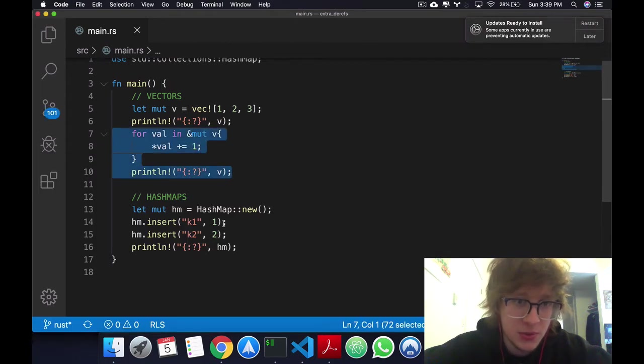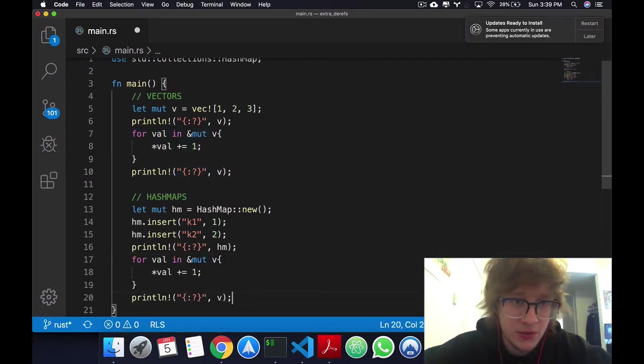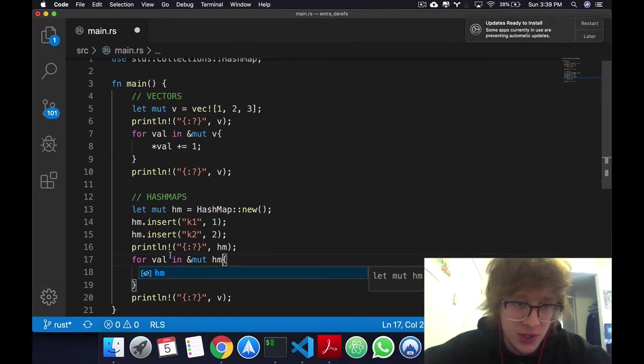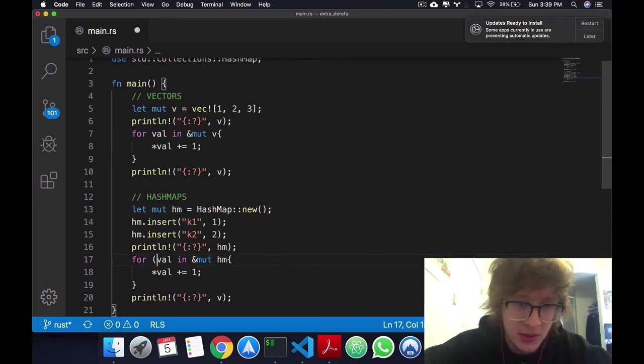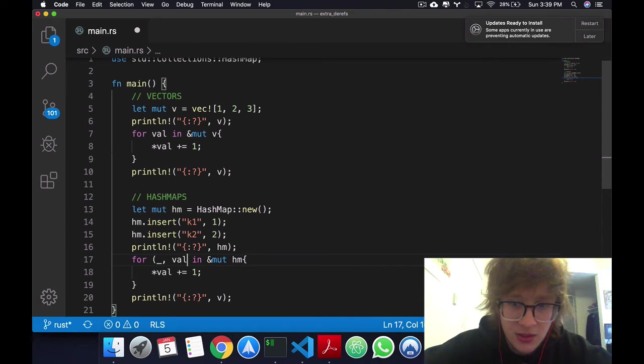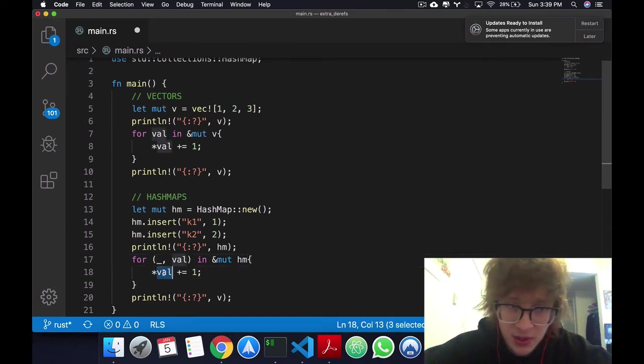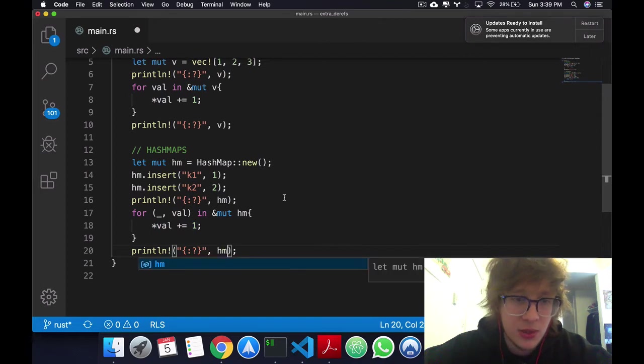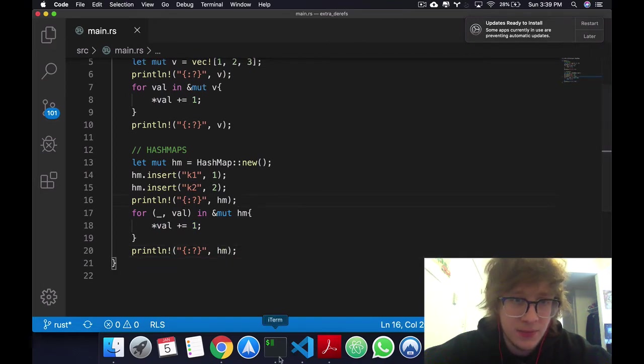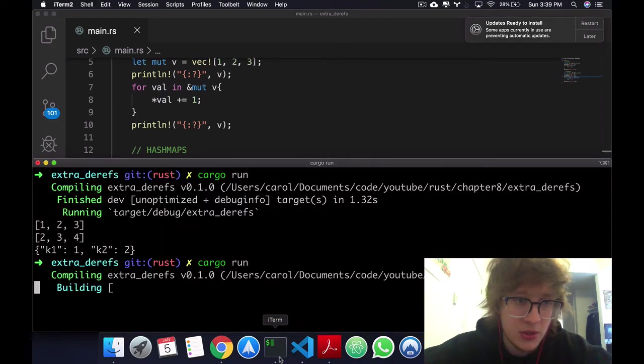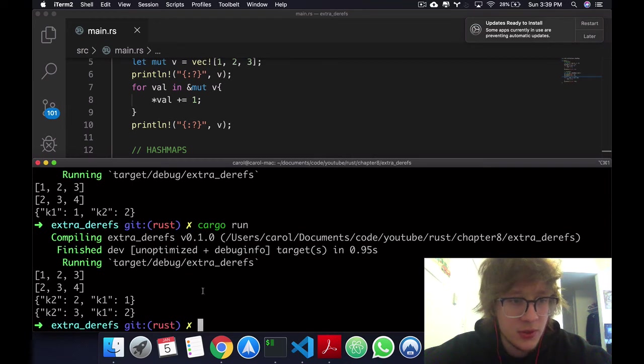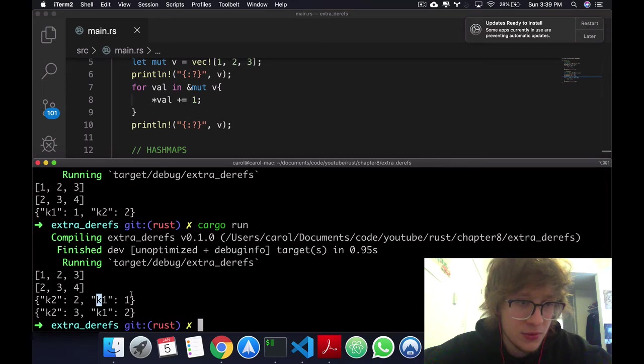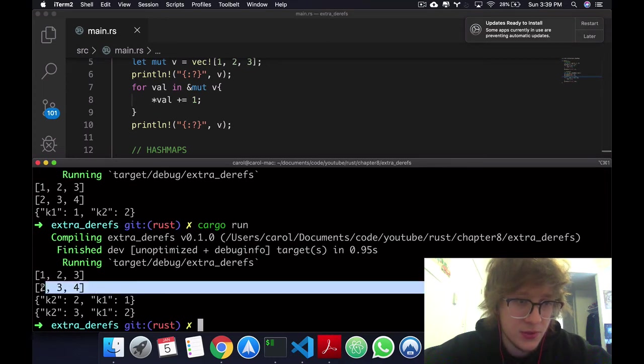As promised, I'm just going to copy and paste for hash maps and again, mutable reference to hm. In here instead, we're going to have a tuple with a placeholder key and value and equally we're going to just dereference value and add plus 1. And here instead, we're going to print hm. Okay, so now if you come here and we cargo run it, we'll see that we get 3 for k2 and 2 for k1. This we had some before already.